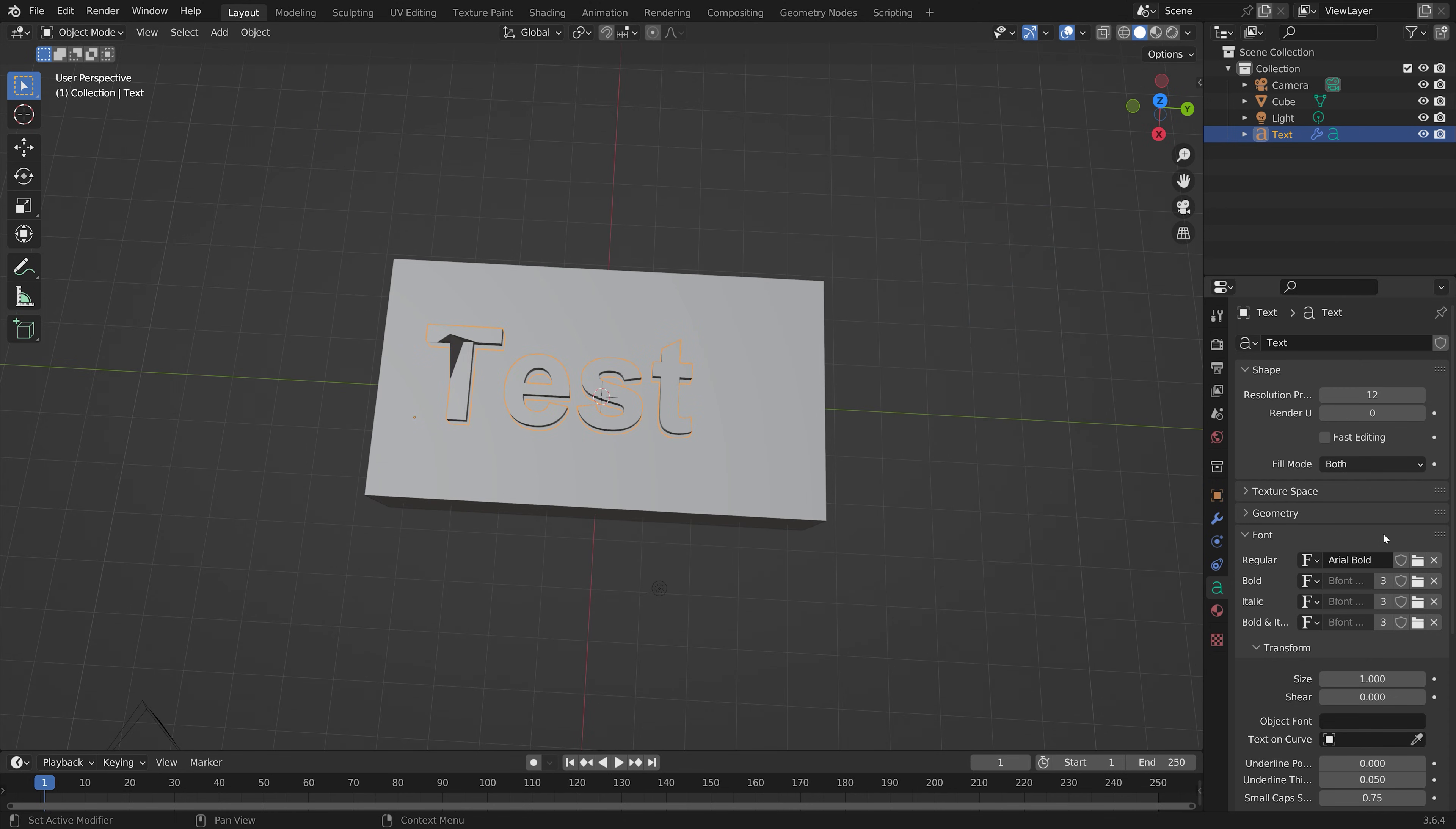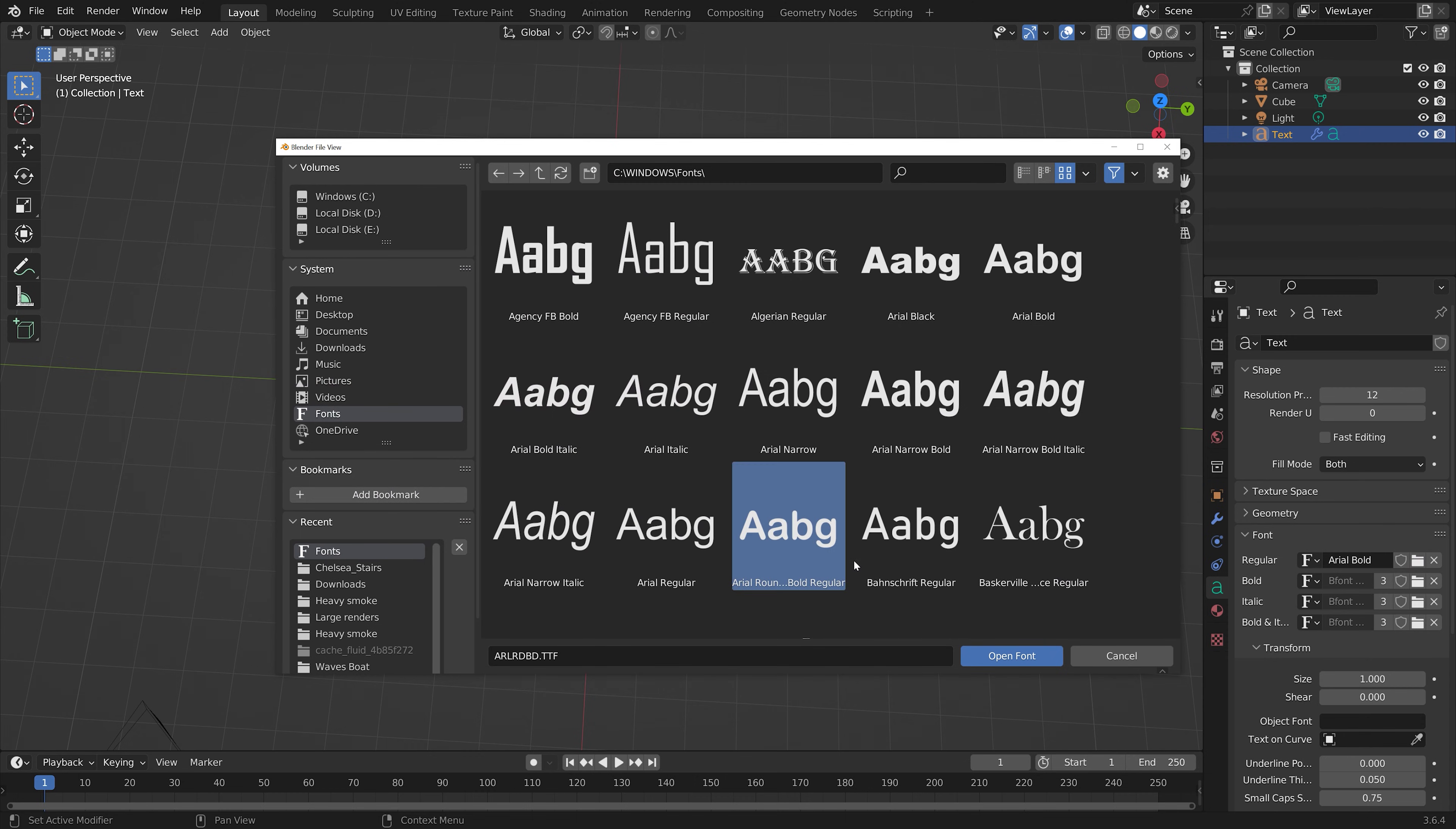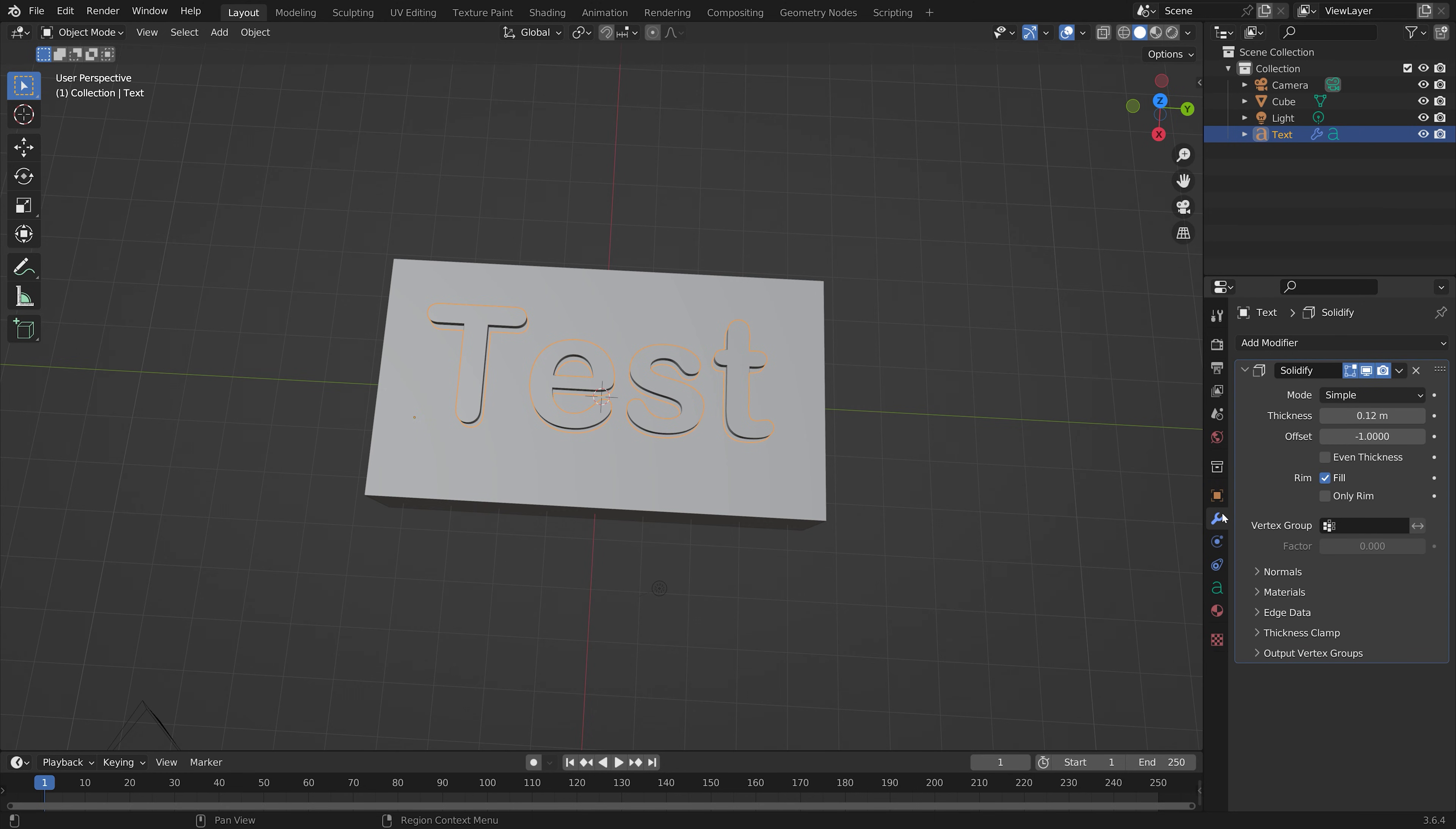You can find fonts under C:/Windows/Fonts. On Mac, just google the font location.